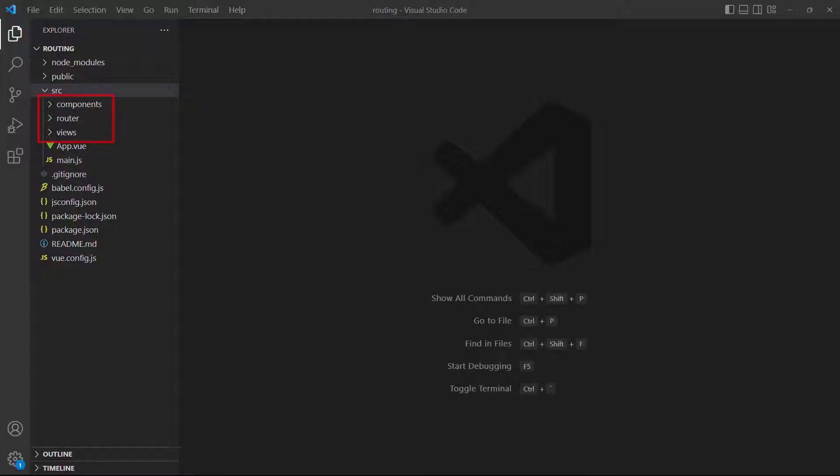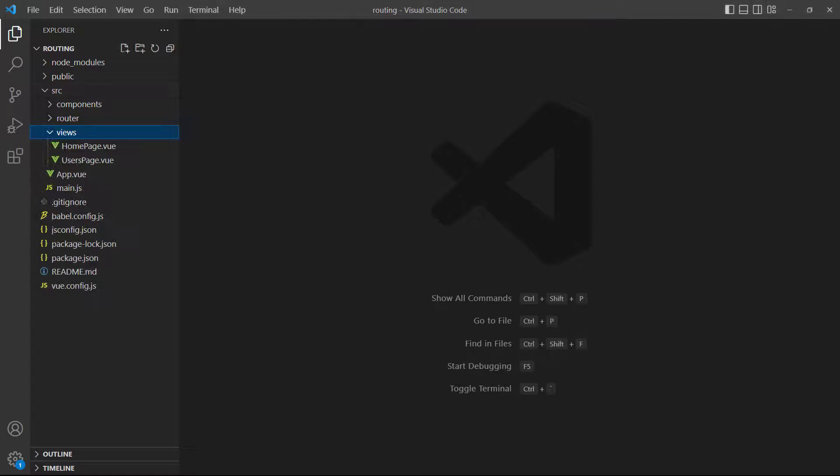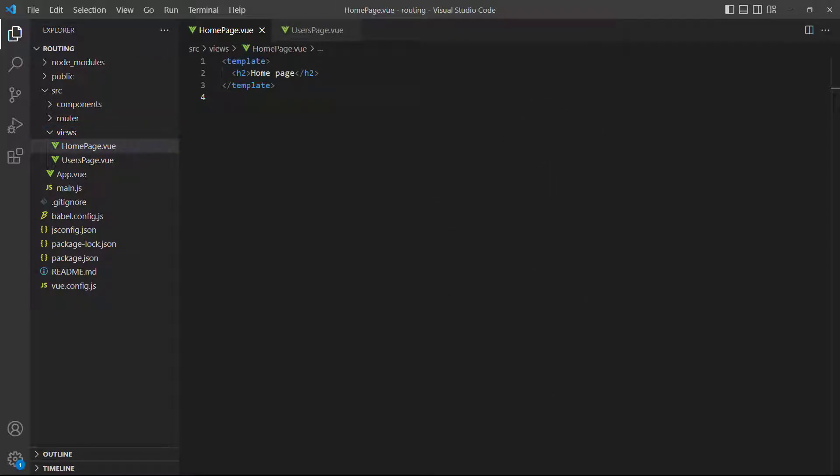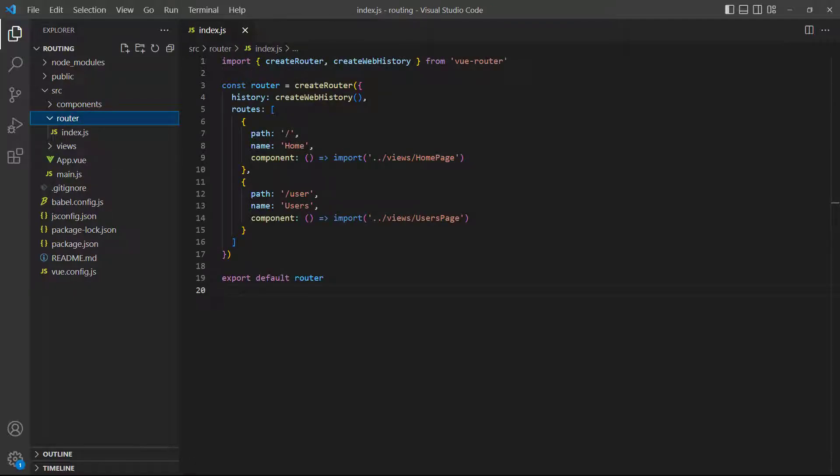We have three folders called Router, Views, and Components. In the Views directory, we have two components called Homepage and Users Page. Each of them have a heading that allows us to easily identify which one is loaded. In the Router directory, we have our router setup file called index.js.